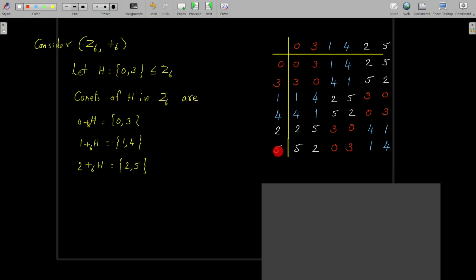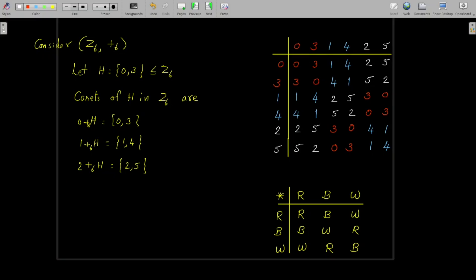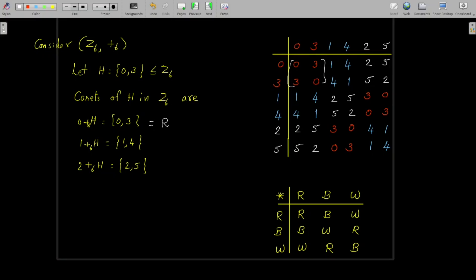For example, 5 ★ 2 means 5 addition modulo 6 with 2: 5 plus 2 is 7, and 7 divided by 6 gives remainder 1, so 5 ★ 2 equals 1. Likewise you can complete the group table. I have given different colors to elements corresponding to different cosets. The first coset 0 +₆ H is represented by R (red), the second coset {1, 4} by B (blue), and the third coset {2, 5} by W (white).